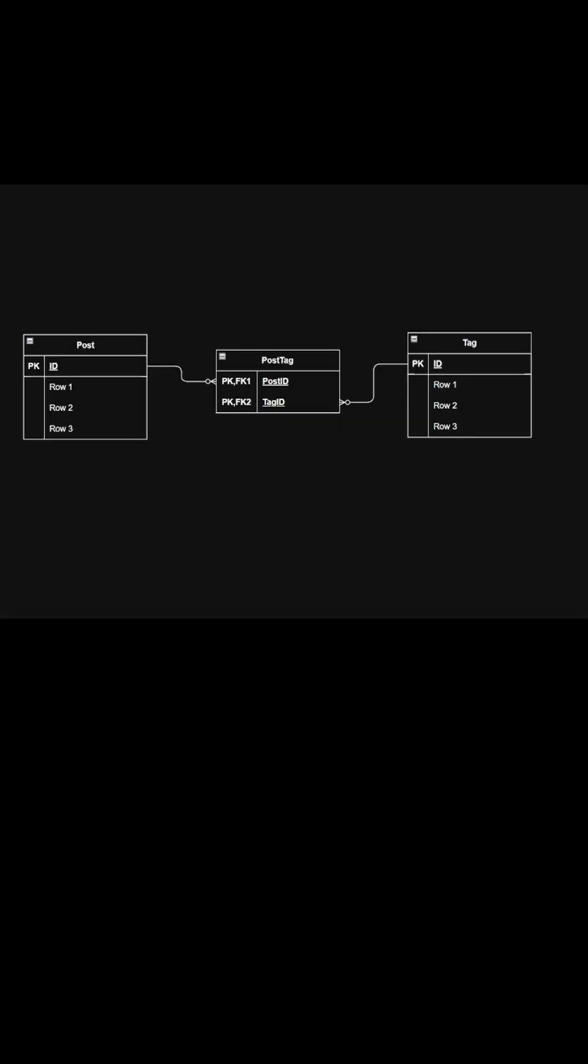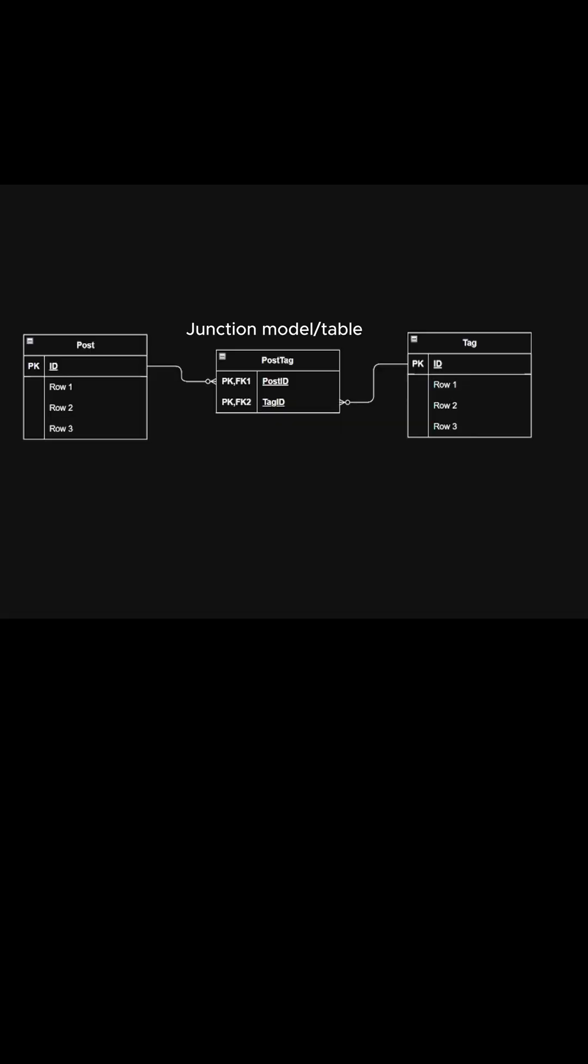Instead, the concept of a junction model is used. This will be an extra model and extra table in the database which will have two foreign key columns and will keep track of the associations. The junction table is also sometimes called join table or through table.